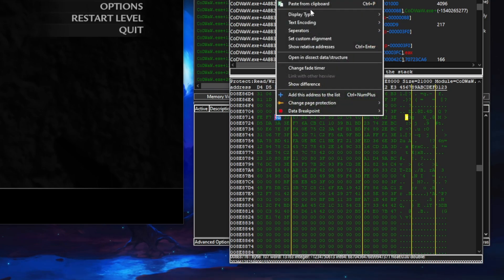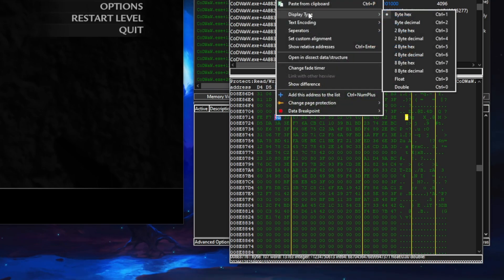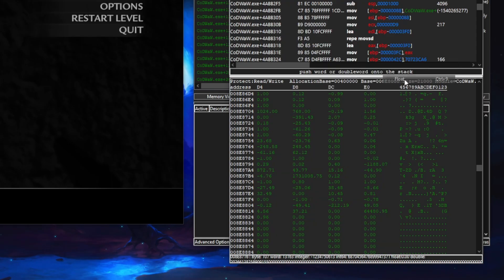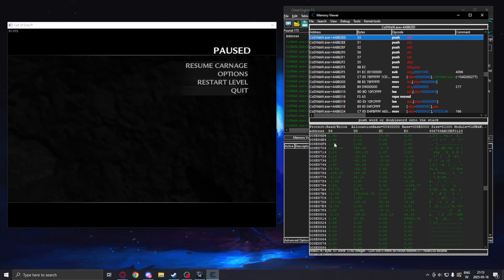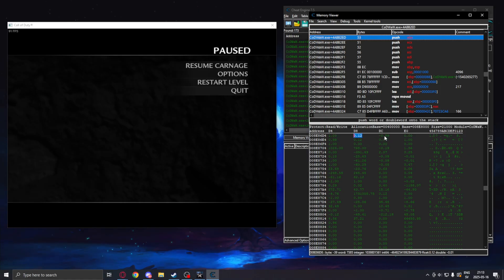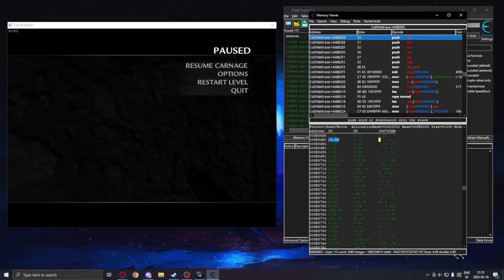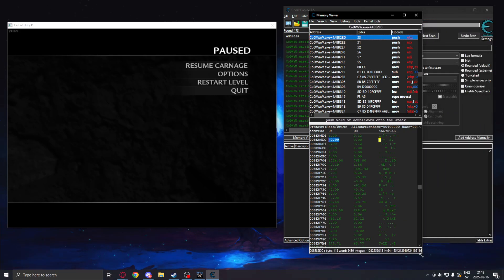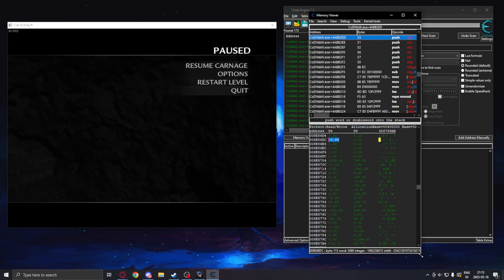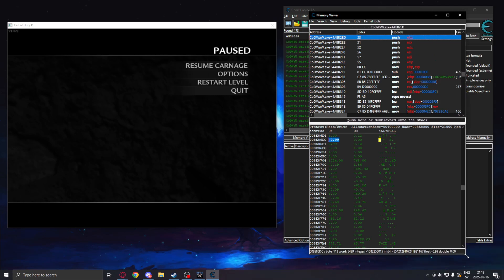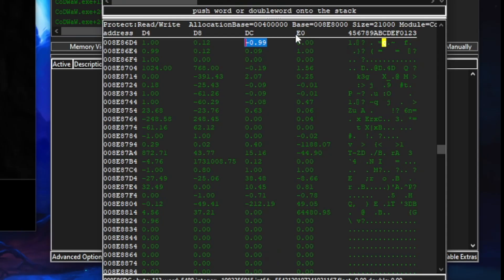And you will go to the hex viewer down here. Right click, change the display type to float. This will bring up the values as floats.